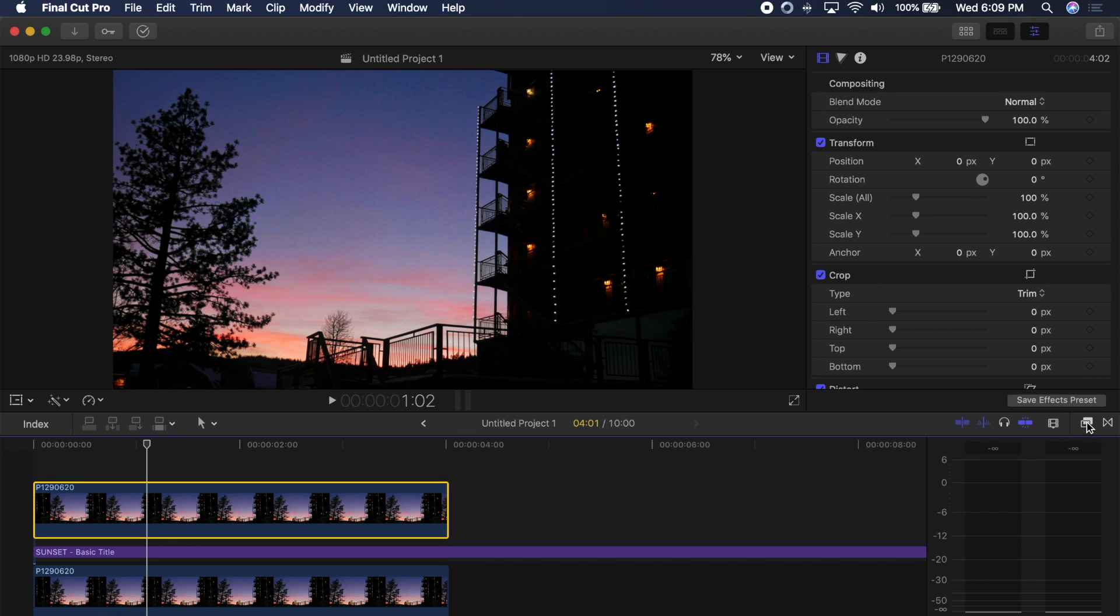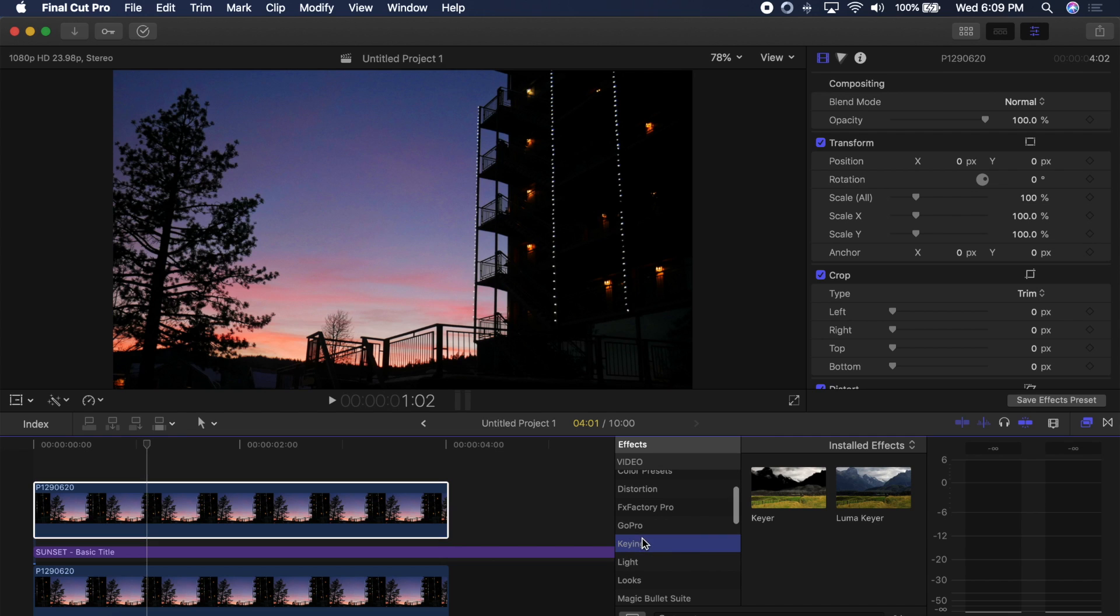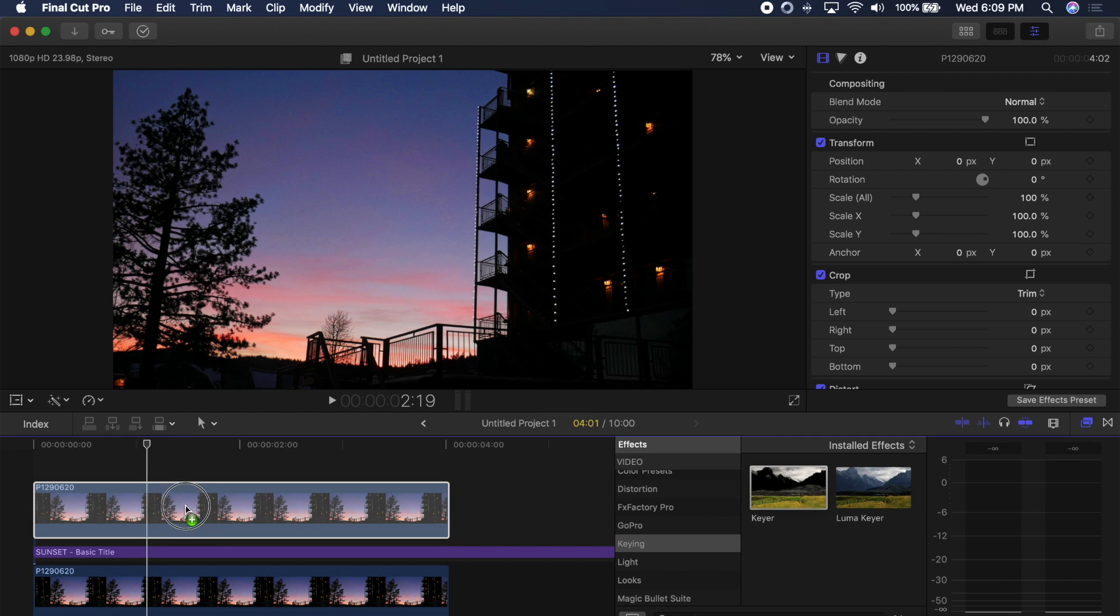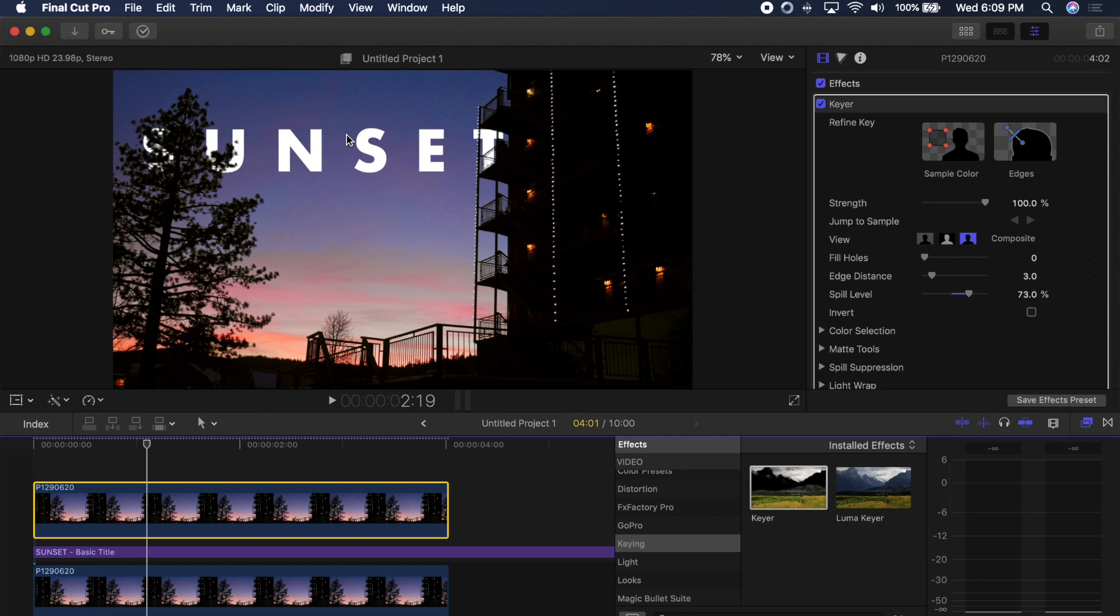But to bring back the text and hide behind some things like they have in the Time and National Geographic covers I'm going to go over to my effects and down under the effects under video you have the keying tab. So I'm going to take the keyer and put it on top of the top clip and in this example you can see it works perfectly.